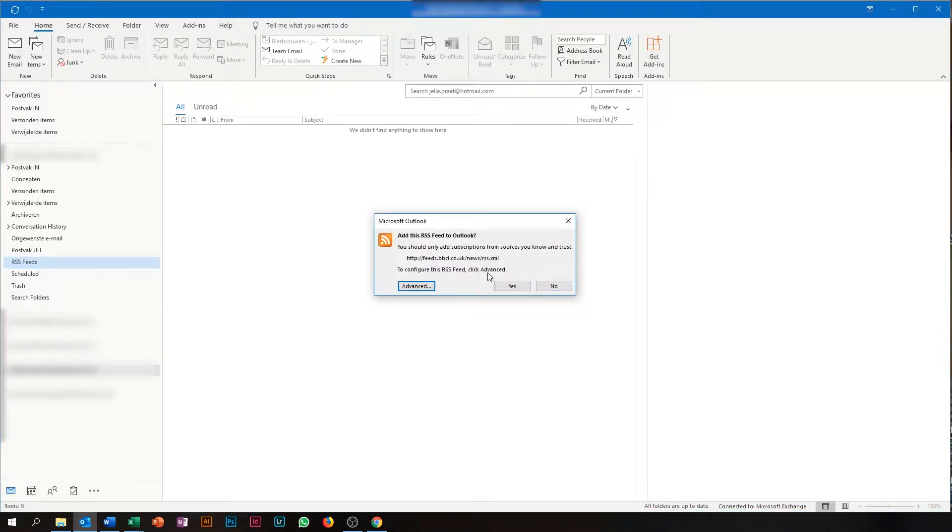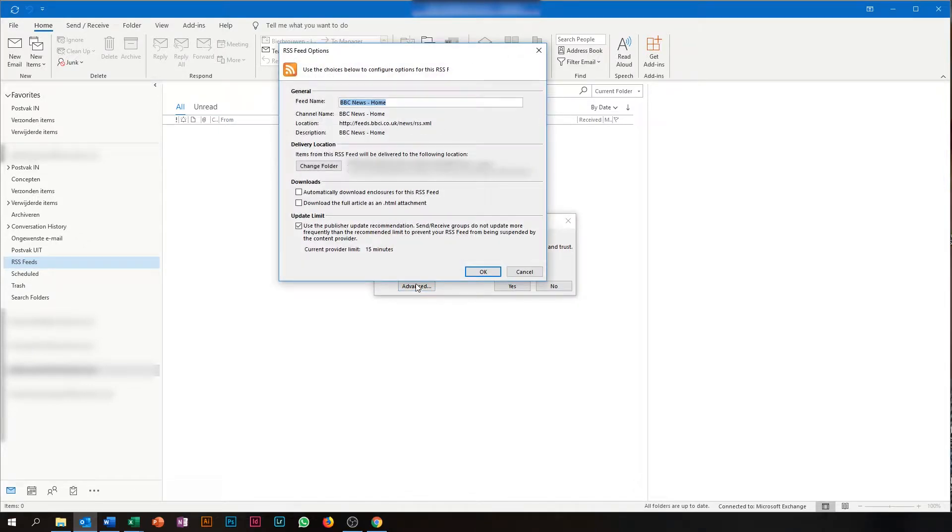In the pop-up window which opens, you click on Advanced. Here you can give your feed a name.